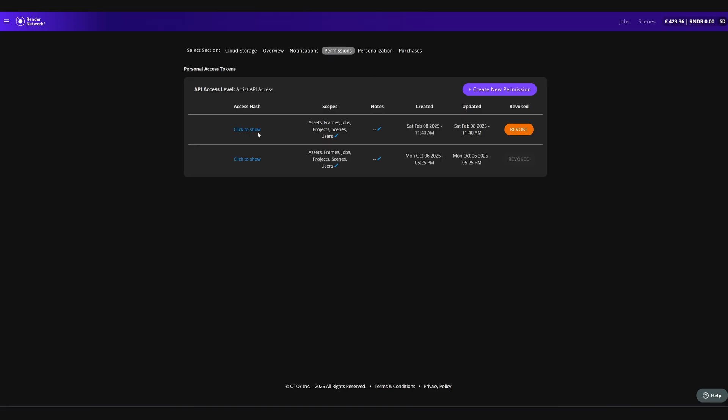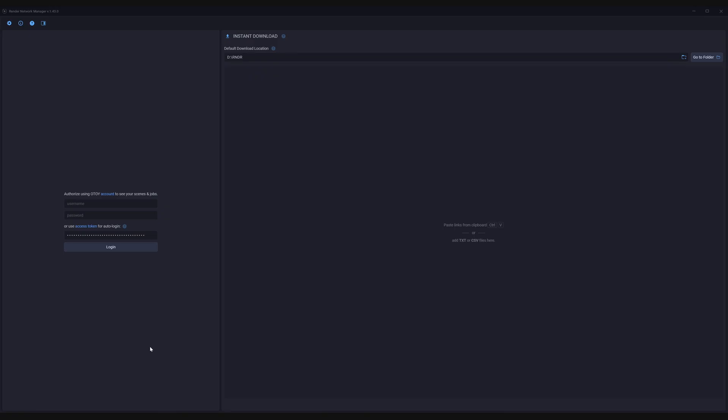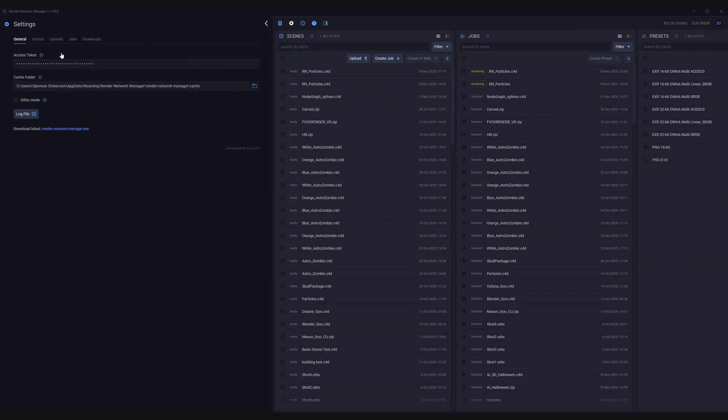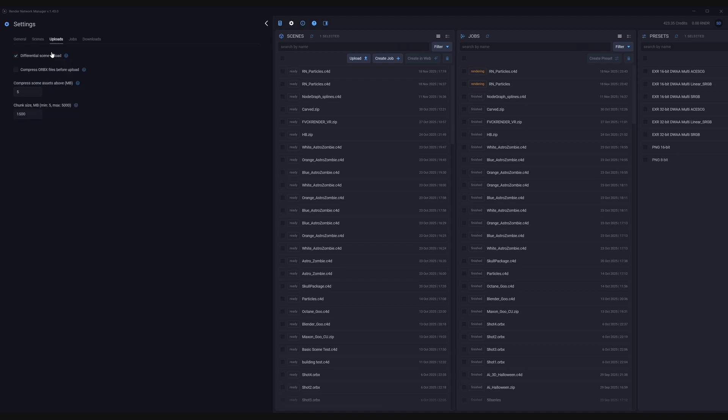With API access that you can now request via the web portal with a single click, you can unlock ultimate control of your workflows with the Manager app. This allows you access to differential upload, submission presets, streamlined submissions and downloads, and much more.